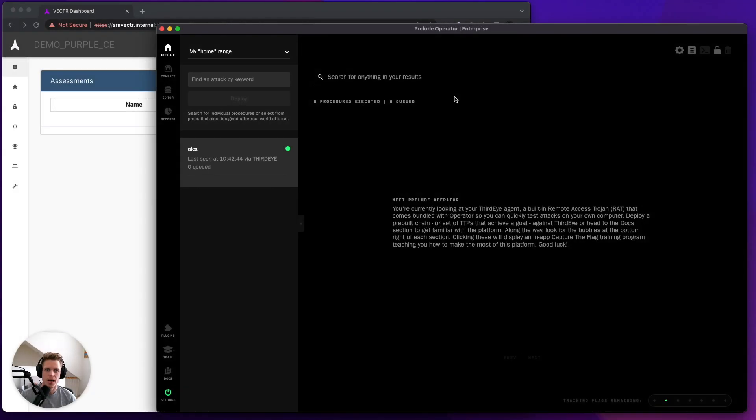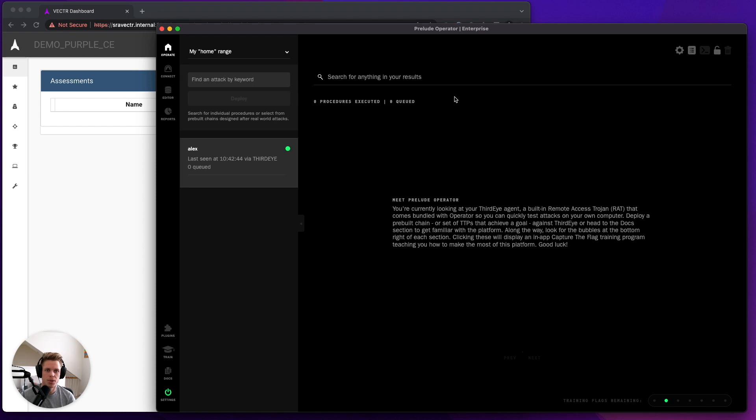Hi, Alex Manners here with the Prelude team. Today, I'm going to be demonstrating our latest community plugin release, which is Vector. If you're unaware, Vector has published a new version, 8.2, which includes a REST API.